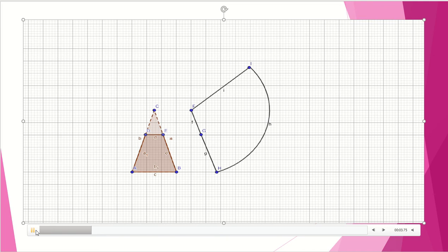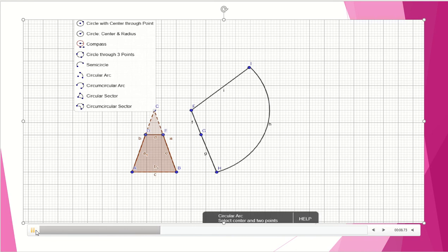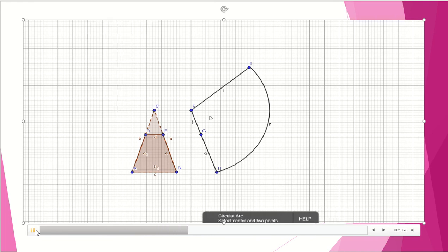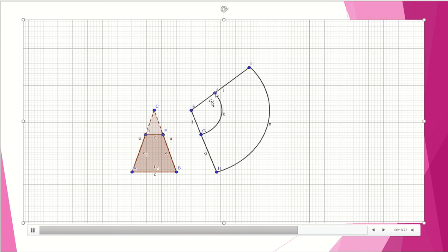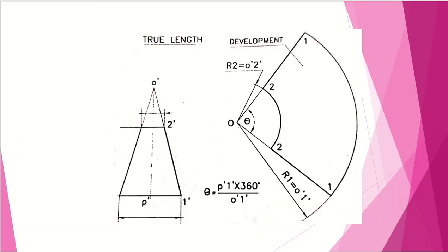I have already drawn the sector — the complete development of the cone with theta computed as described. After which, take CE as a radius and draw another arc. The inner portion should be light. This is the final solution of the current problem.